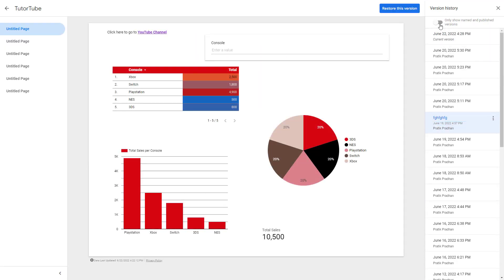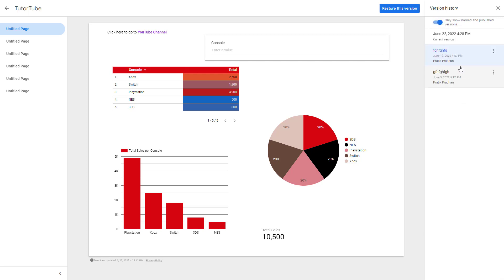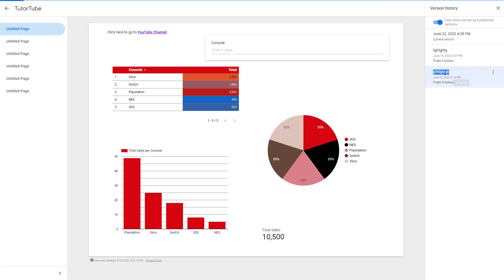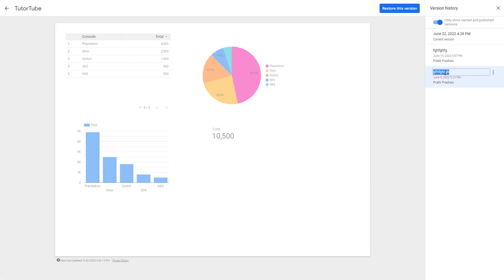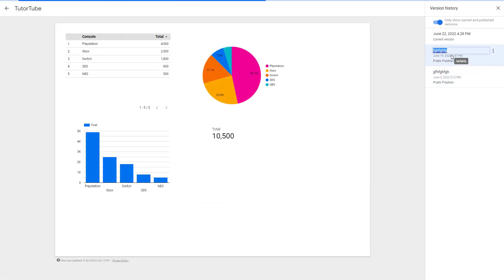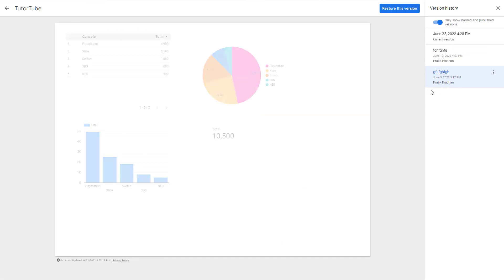Another thing that you can do is turn on this filter right here so that you can just see the renamed versions. That is how you can use the version history.